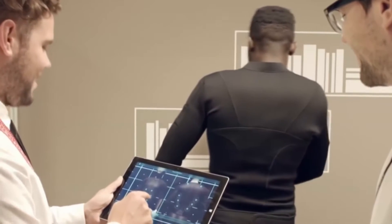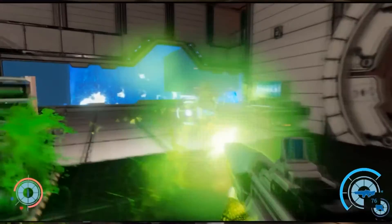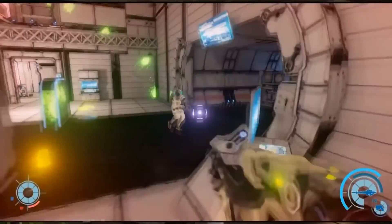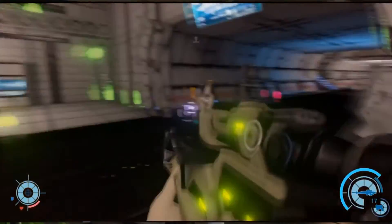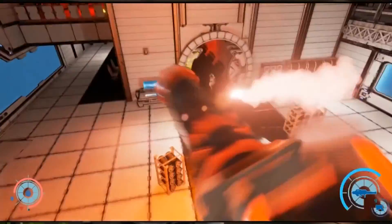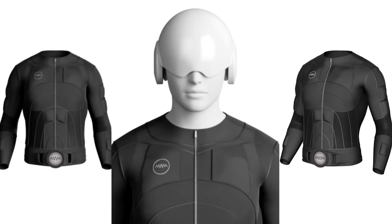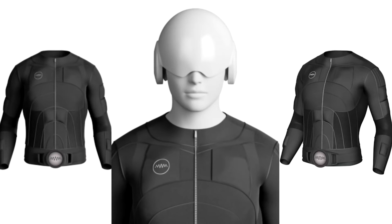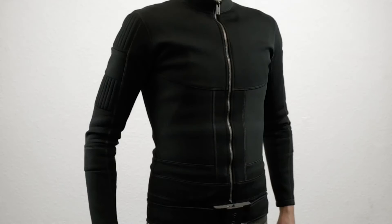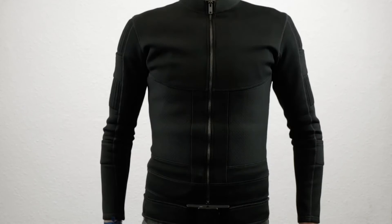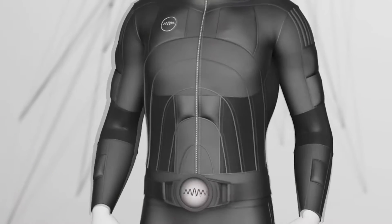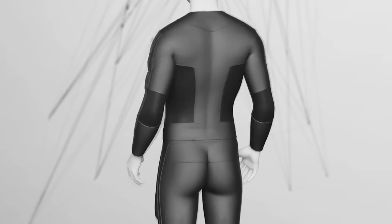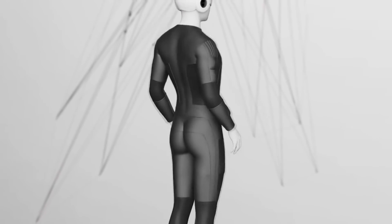Tesla suit represents a costume consisting of a jacket, trousers, belt, gloves and the module responsible for the transmission of sensations through commands. It should be noted that the principle of the costume's functioning lies in a special system that stimulates users' body muscles, which recreates the feelings that are experienced in VR reality.